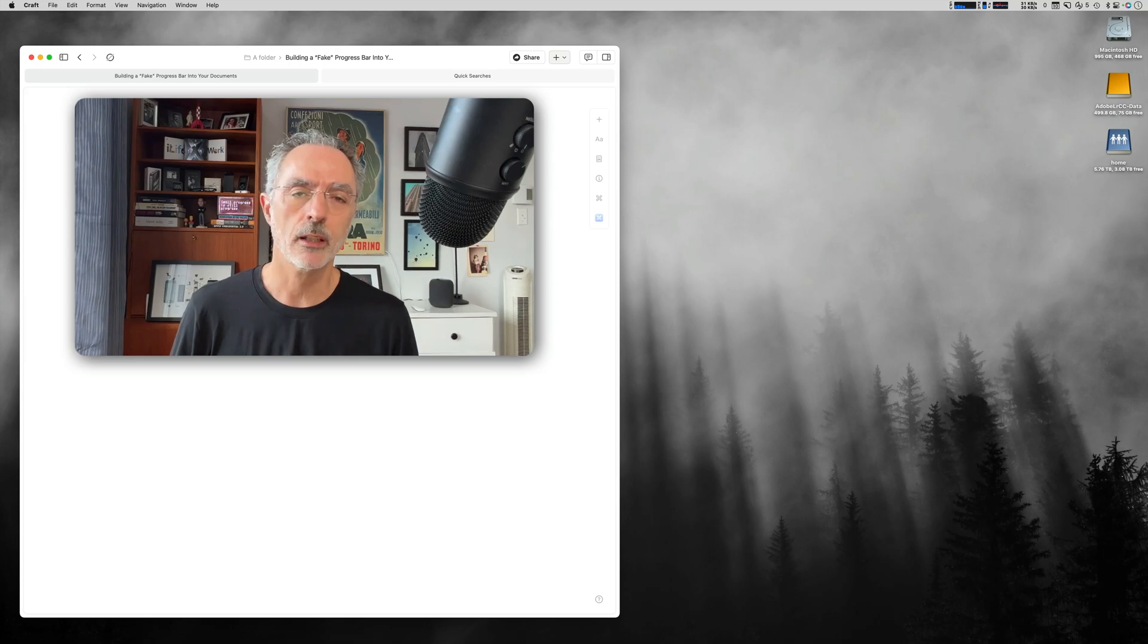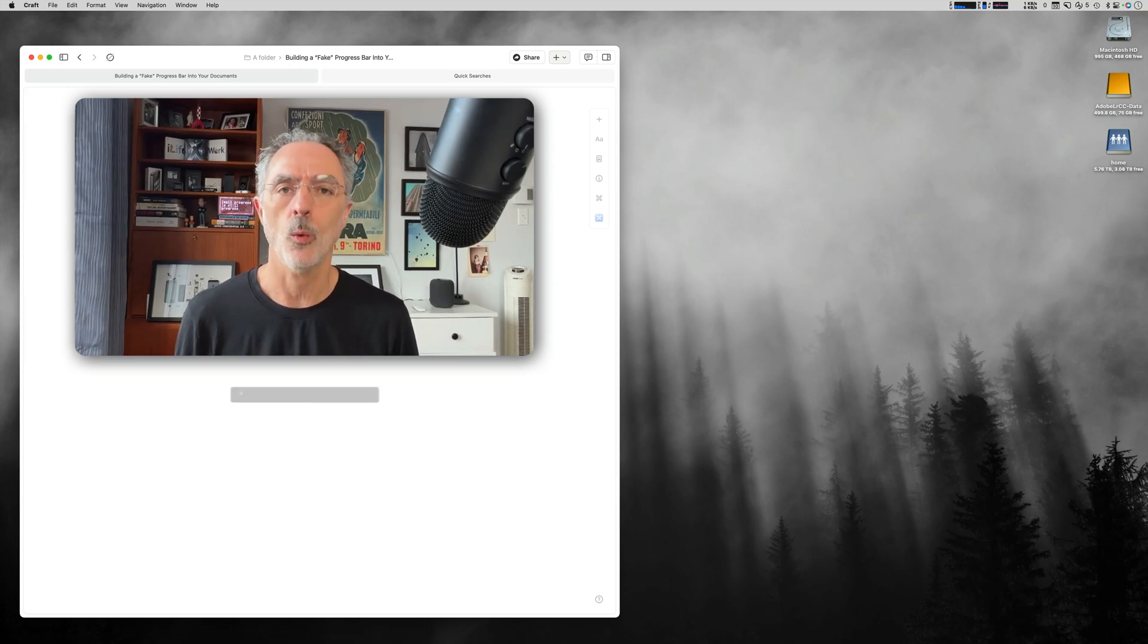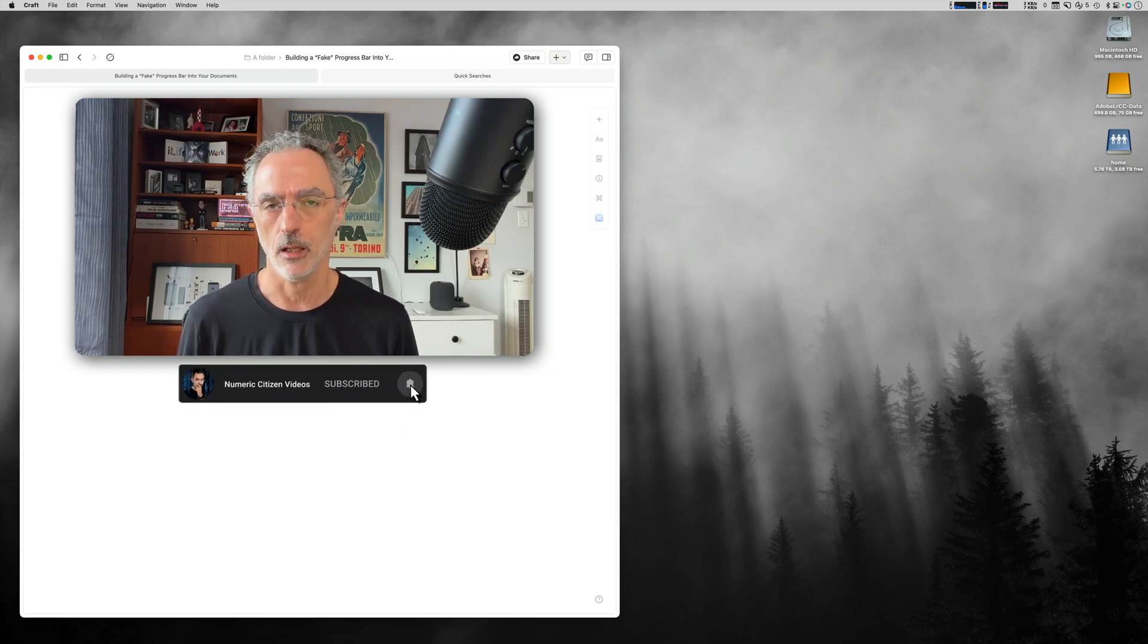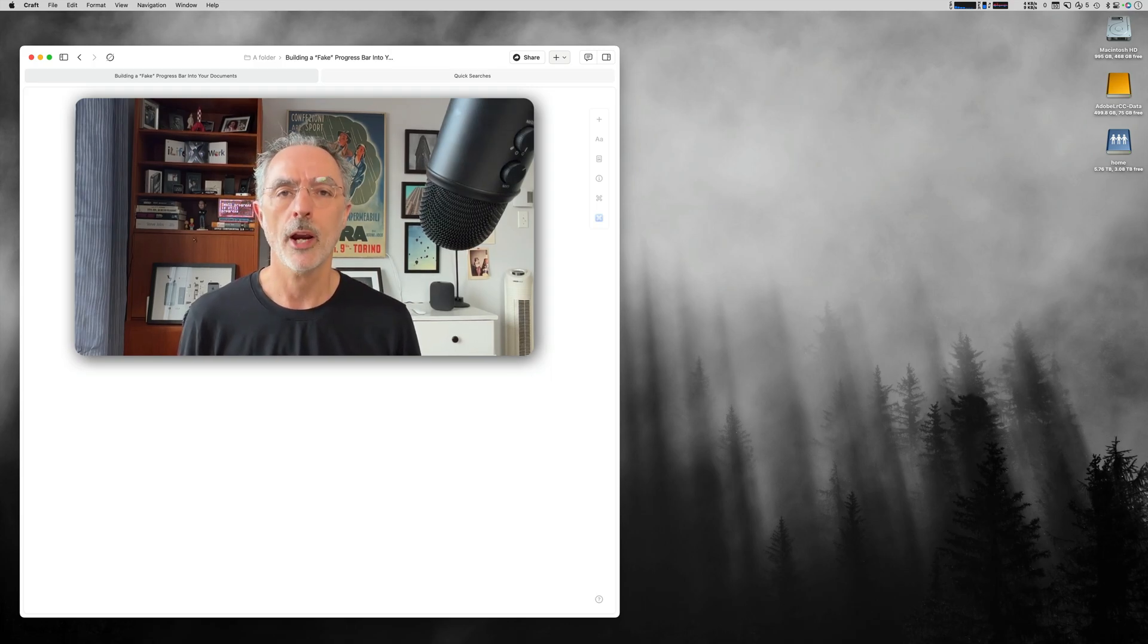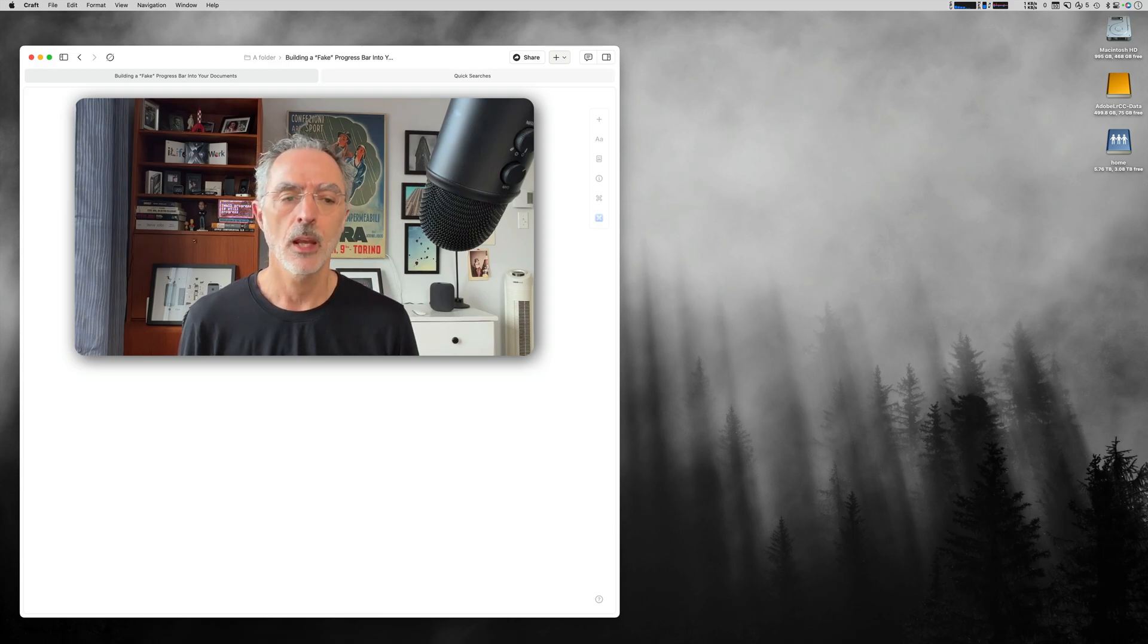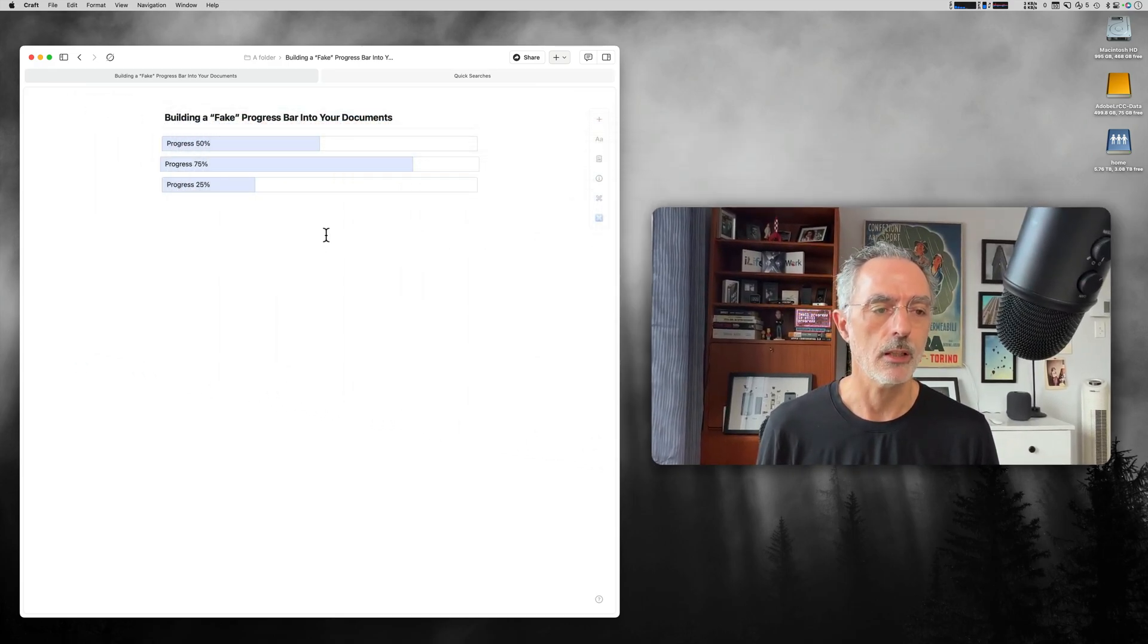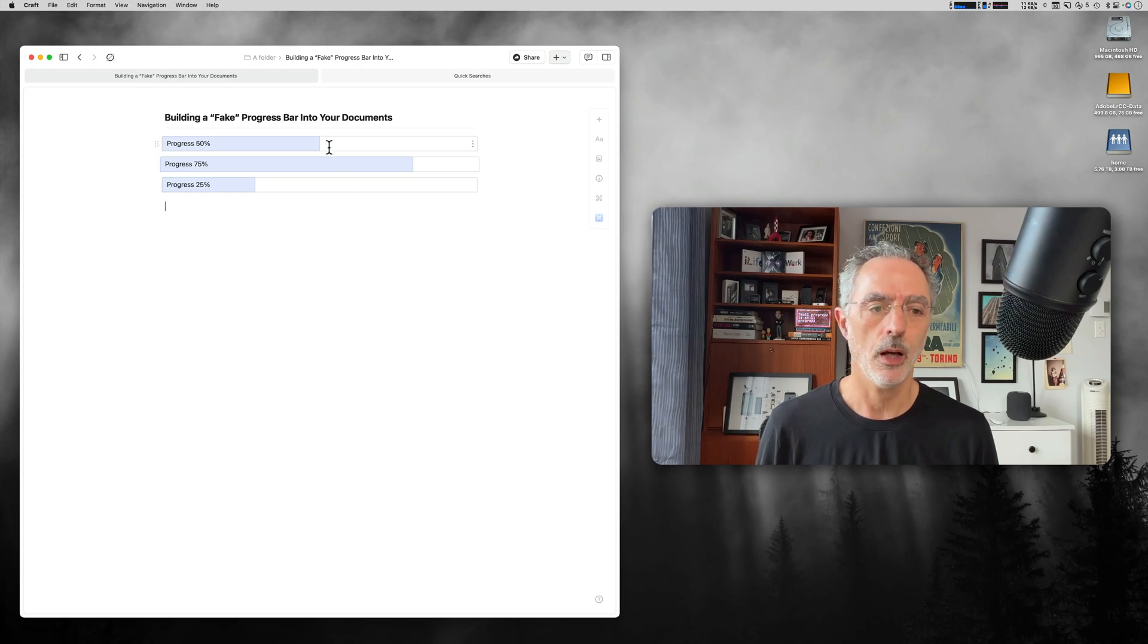Let's say you are working on a project and you have a document where you want to show the progress of the project. One way to do that is by creating some sort of progress bar where you'll visually show how the project is going. As you can see here on the screen, I have a sample of progress bar. Those are pretty simple to do.